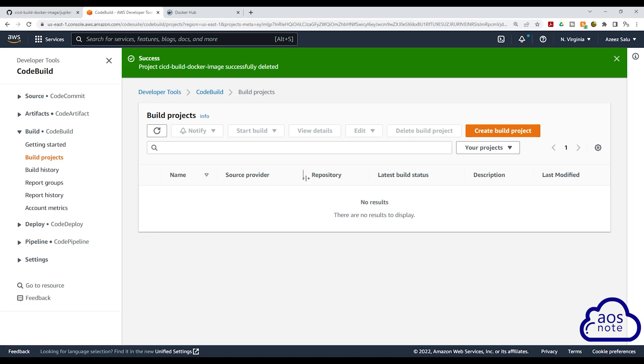This is how you delete your build project and clean up your environment. If you have any questions on this lecture or this project or there's any part you don't understand, please reach out to me and leave your comments below. Thank you and I'll see you in the next project. Bye.